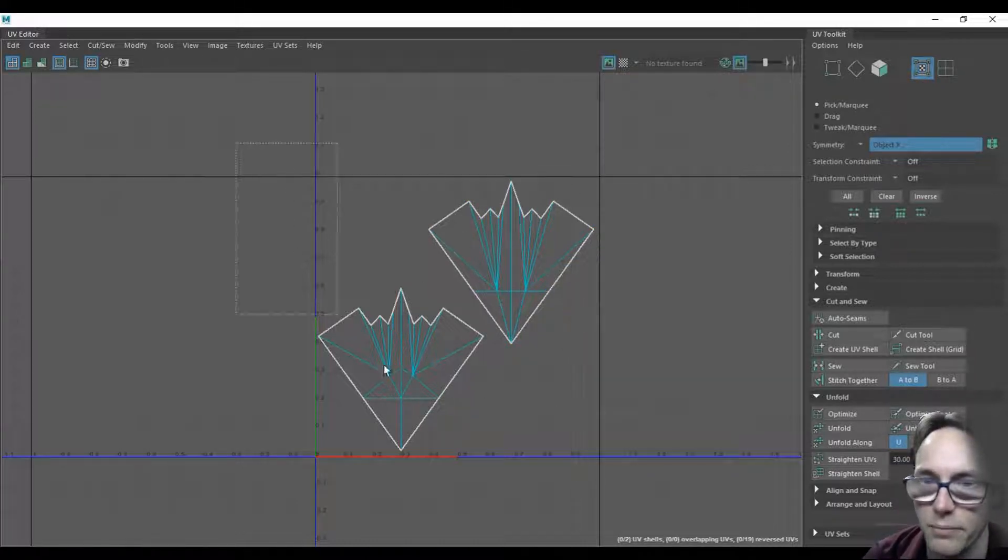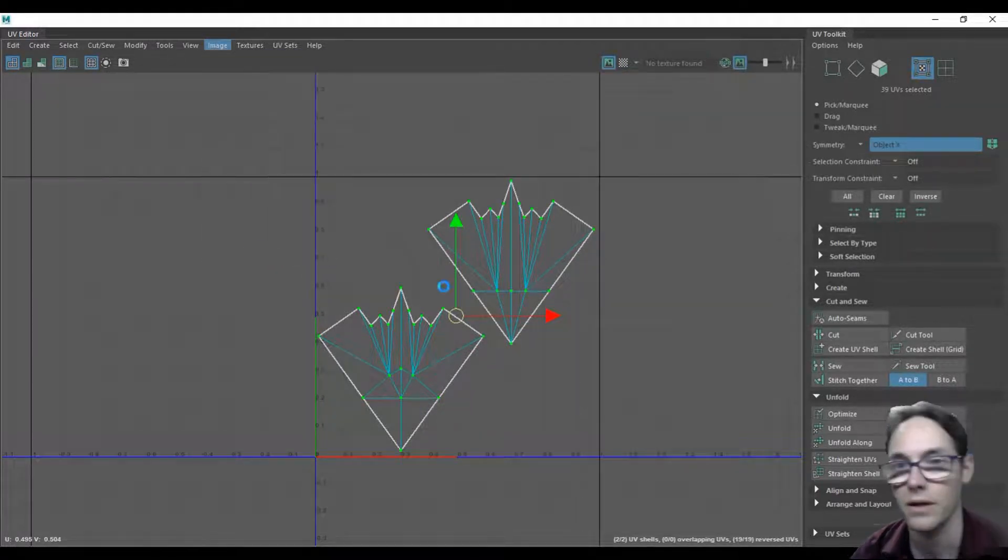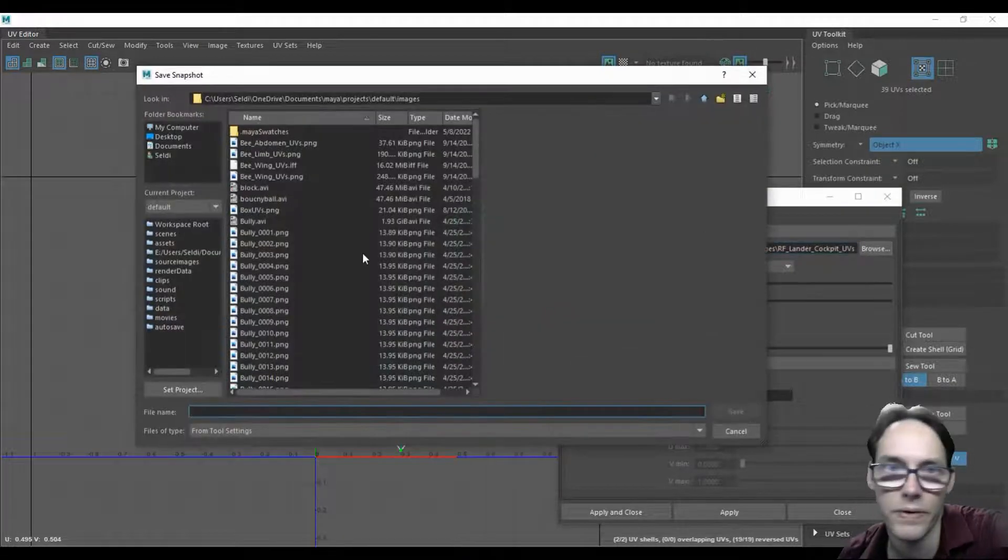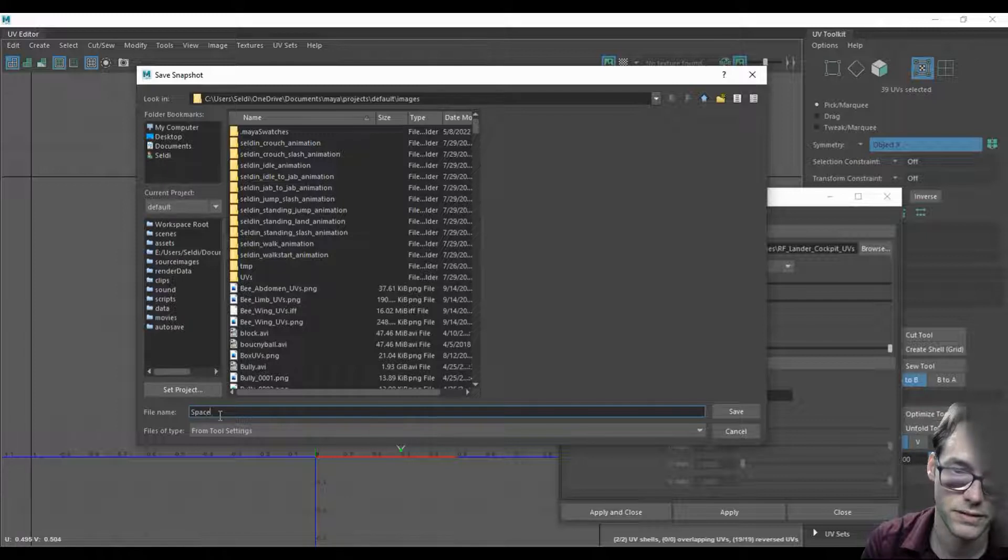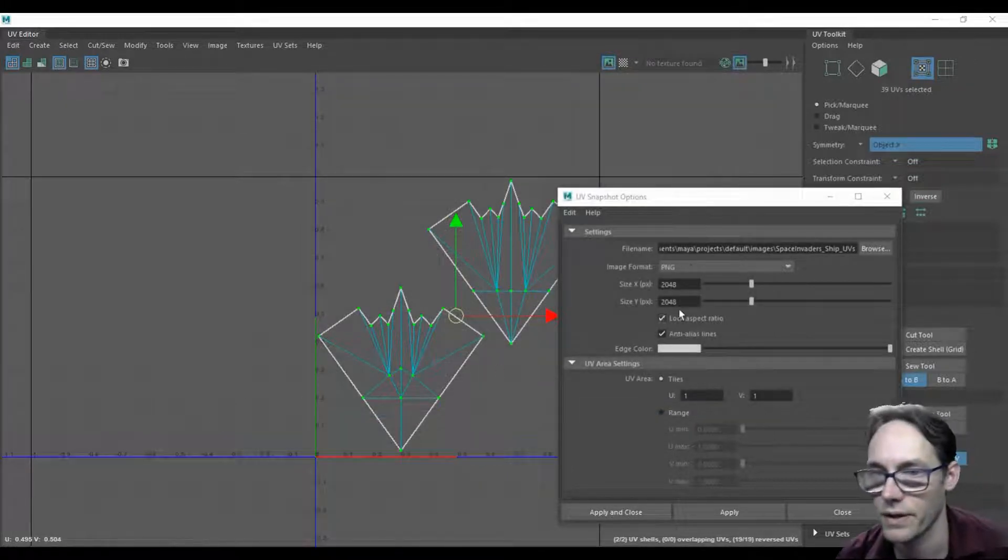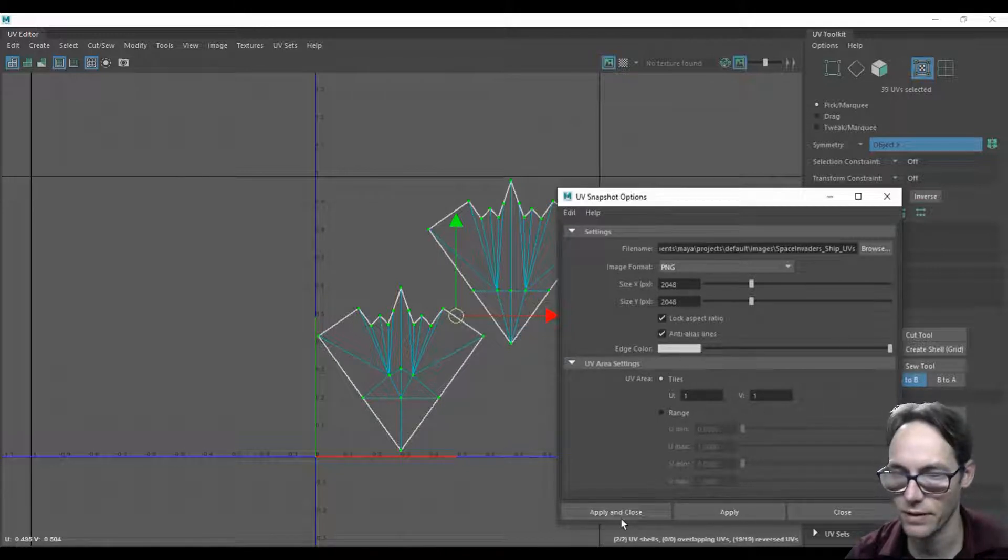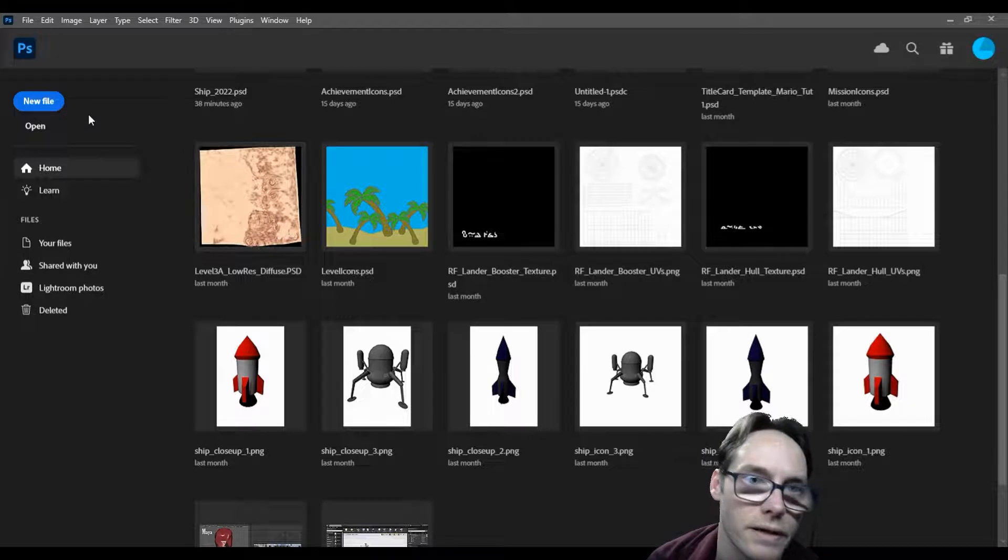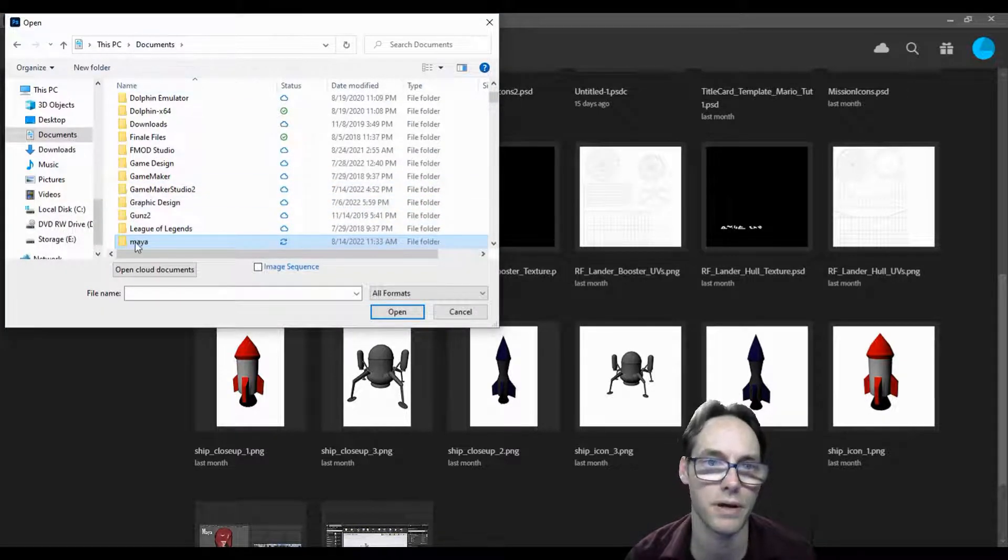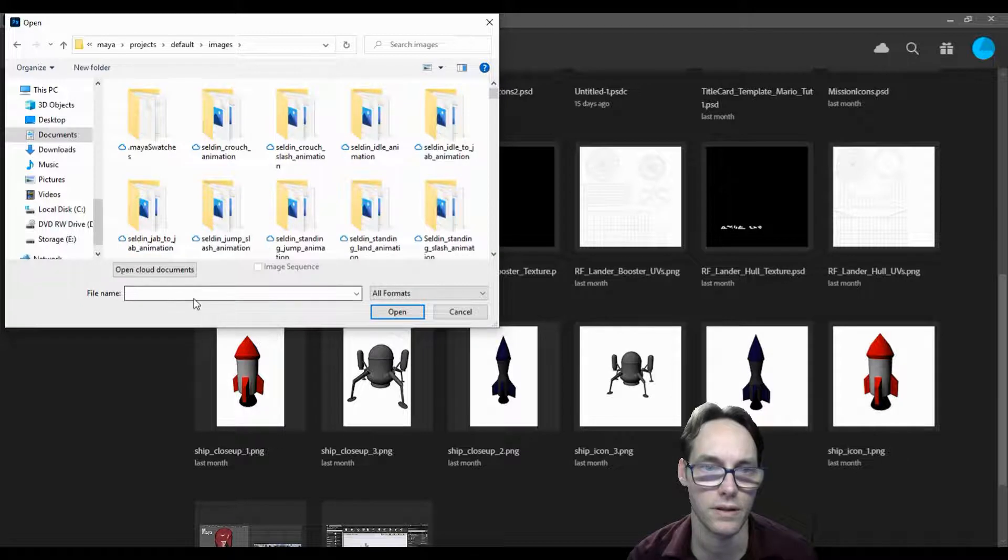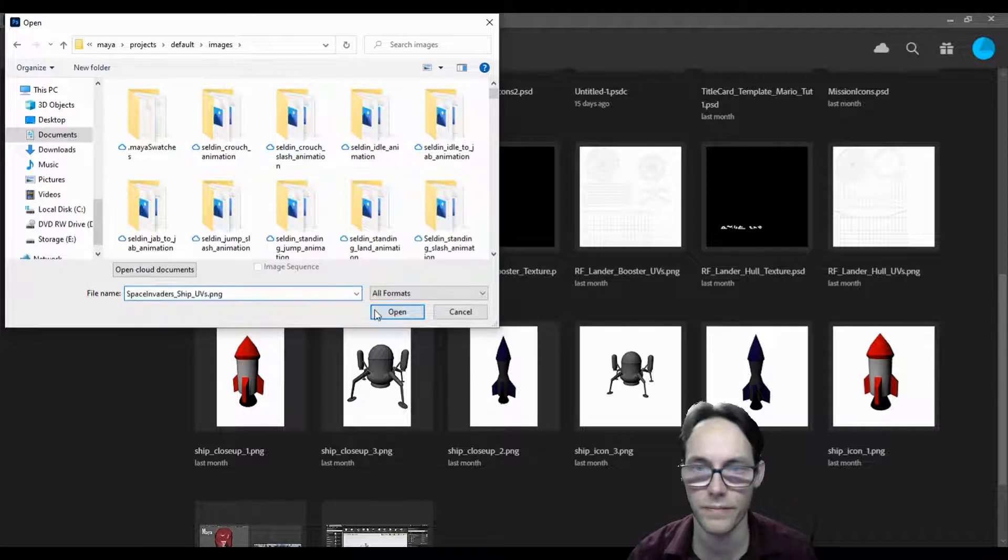Let's select them both. I'm going to go up to image, then down to UV snapshot. This is going to take a little picture of our UVs for us. Drop this into a folder and call this space invaders ship UVs. I'm going to choose PNG for my format and 2048 by 2048. Pick a color for your edges, then hit apply and close. Once you do that, open Photoshop. Go to the default folder, which is documents Maya projects default and then images, and look for our space invaders ship UVs. Open.